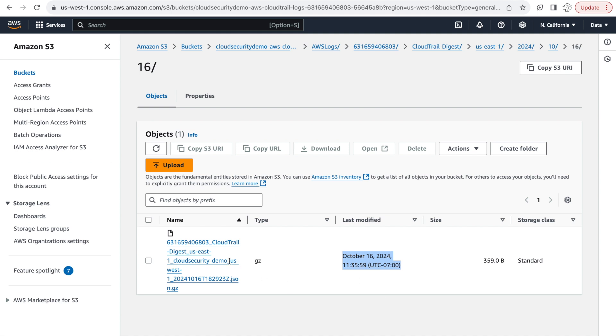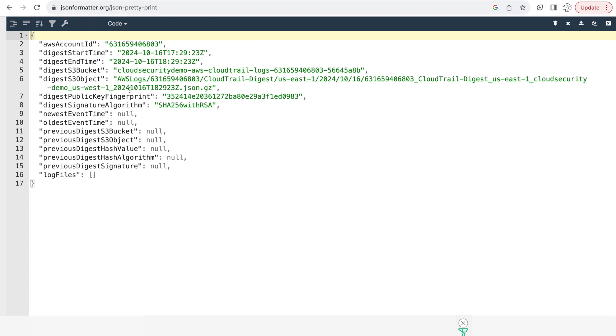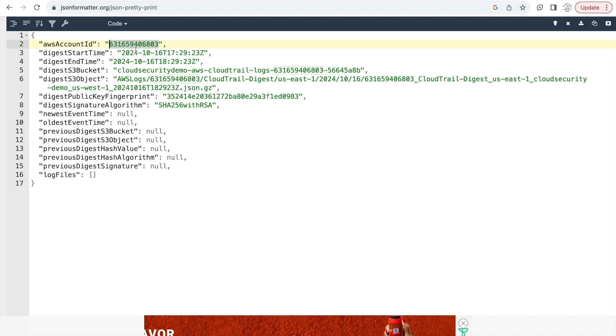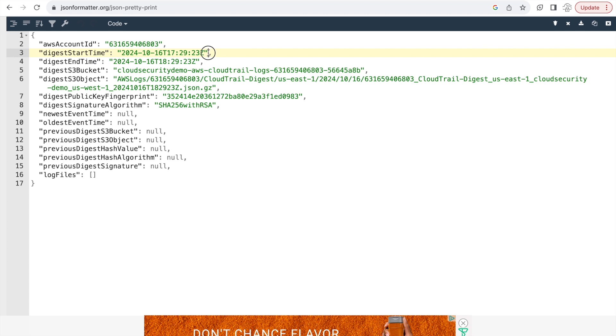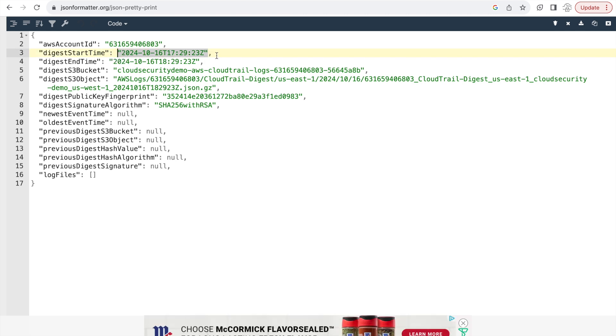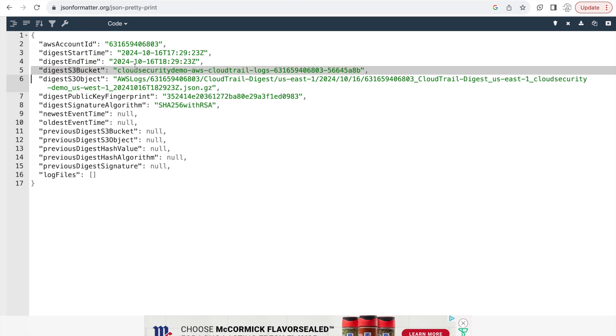So let me open the digest file that we have right now using my JSON pretty print and show you the contents of this. Now, this one gives you information about the account ID or the metadata for this log file. And you can see the start time, the end time, the S3 bucket and the object.